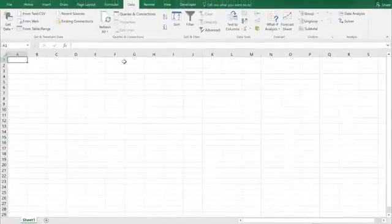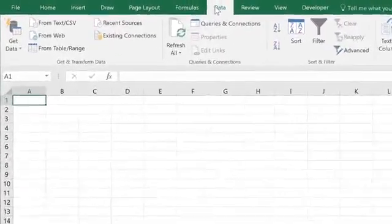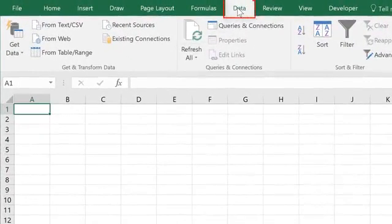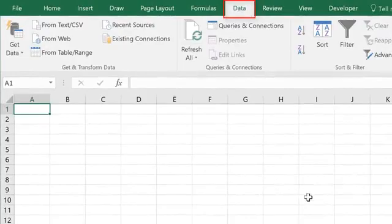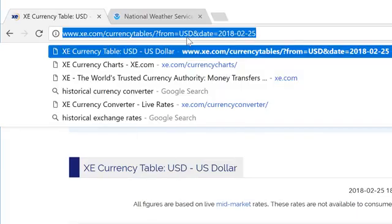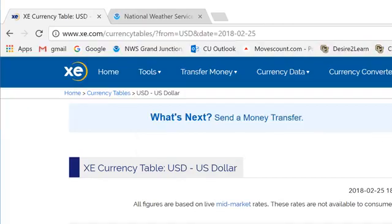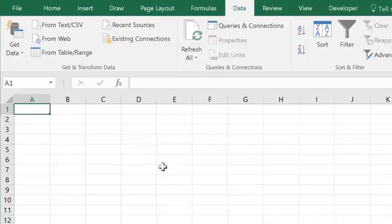I wanted to show you how you can do a query. You can go into data tab here and if you've got information on the web. So, for example, here I'm going to go ahead and just copy the website.